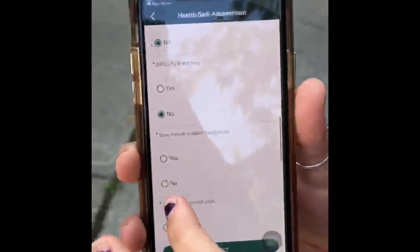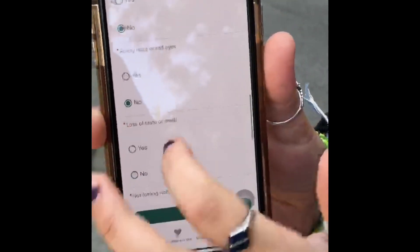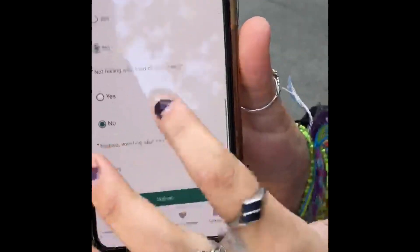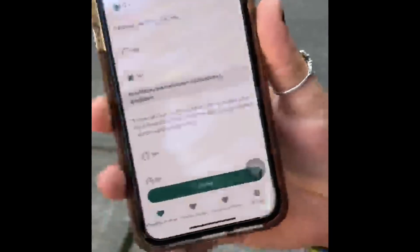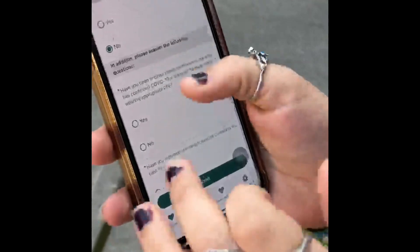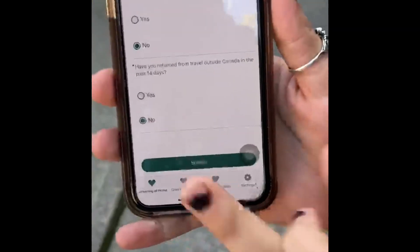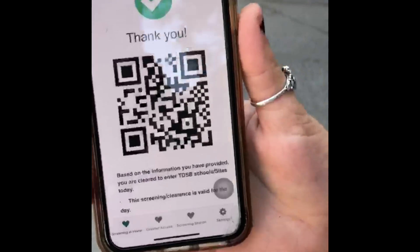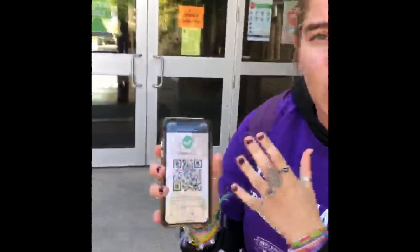Also no — have I been in contact with someone who's had COVID? No. Then press submit, and you're gonna get your code. Once you get to the door they're gonna start scanning, so make sure you have this ready right before you get to school.